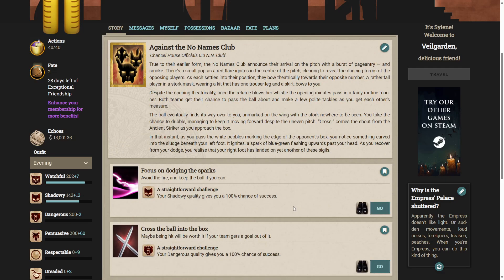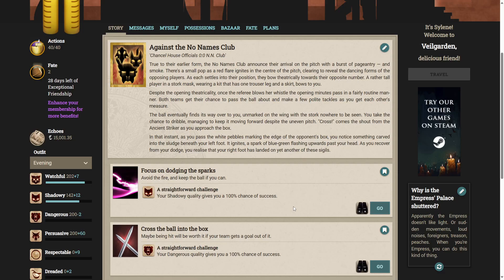Chancel House Officials zero, No Names Club zero. True to their earlier form, the No Names Club announced their arrival on the pitch with a burst of pageantry and smoke. There's a small pop as a red flare ignites in the centre of the pitch, clearing to reveal the dancing forms of the opposing players. A rather tall player with a stalk mask, wearing a kit that has one trouser leg and a skirt, bows to you.